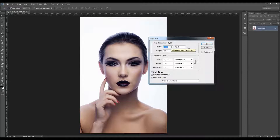So this photo is 1400 to 1500 pixels, which is okay. The resolution should be between 72 and 300 pixels per inch.